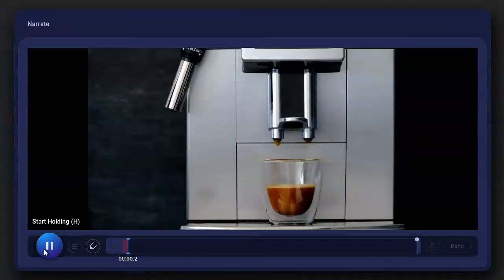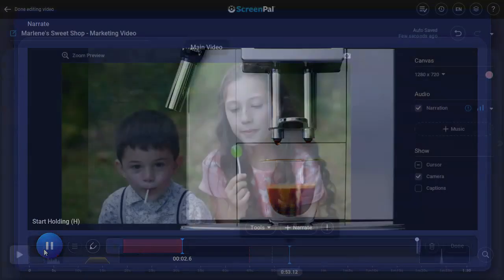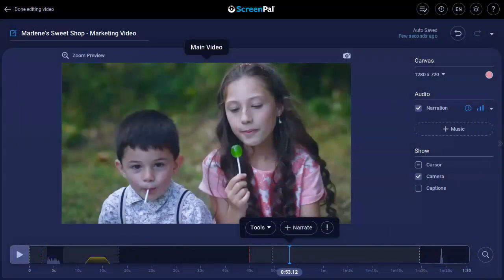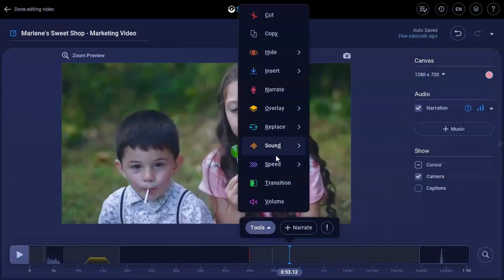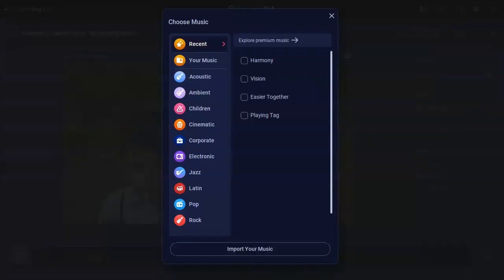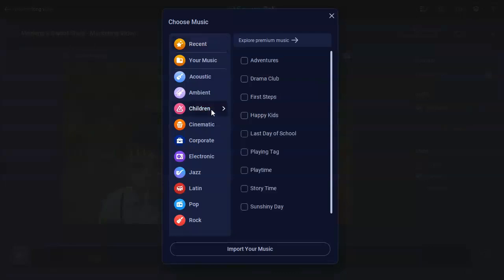Record your own narration or import an audio file to add a voiceover to your video. Click here to add music from our extensive stock library, or import your own music track from your computer.